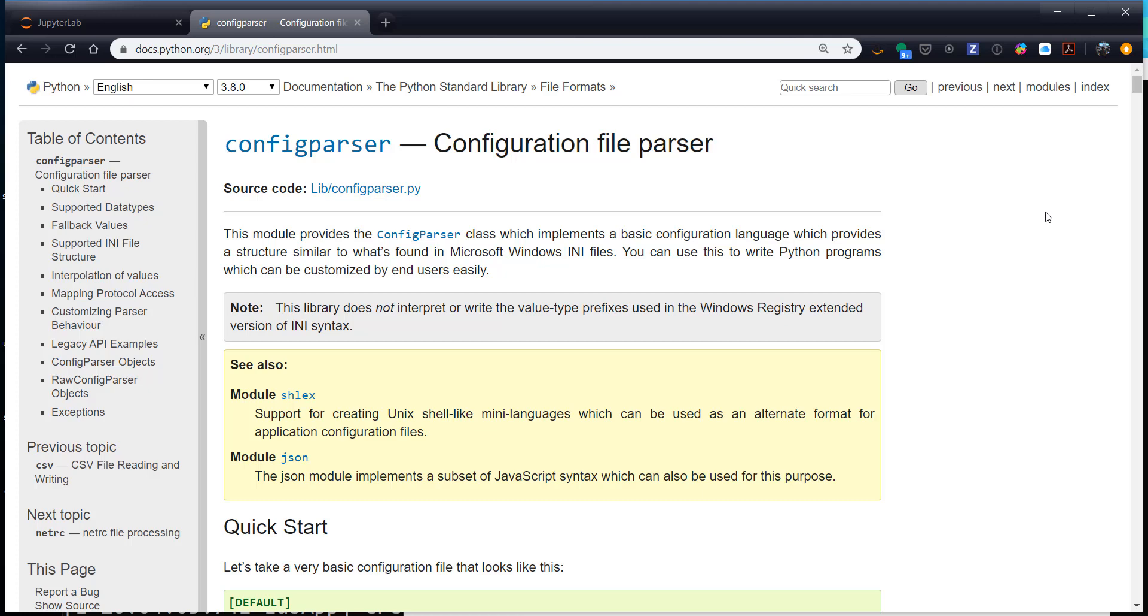This week we'll extend our plotting customization by making a config file that someone with very little programming experience could easily modify to change the behavior of your plotting software. Welcome to another MetPy Monday.